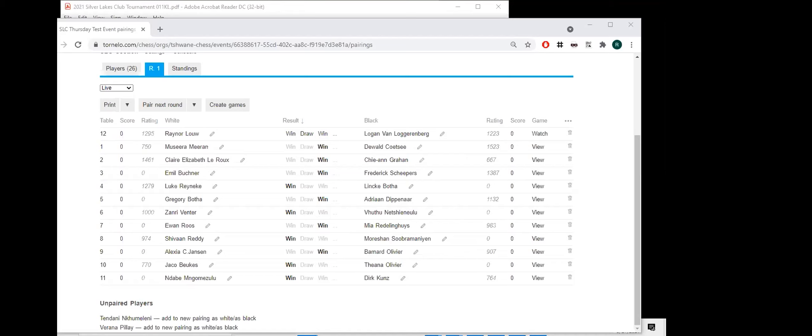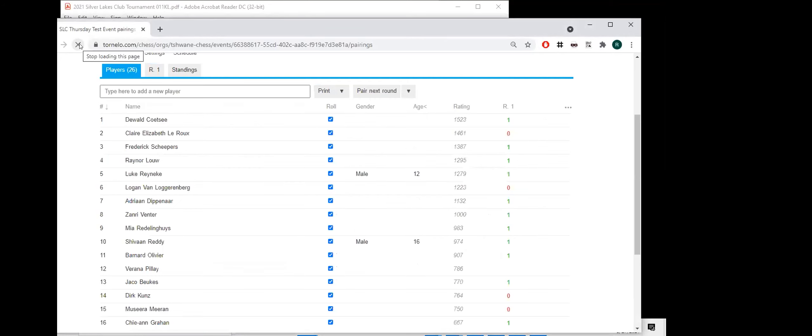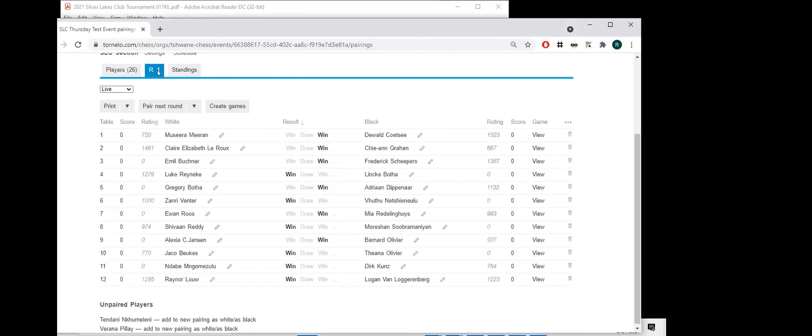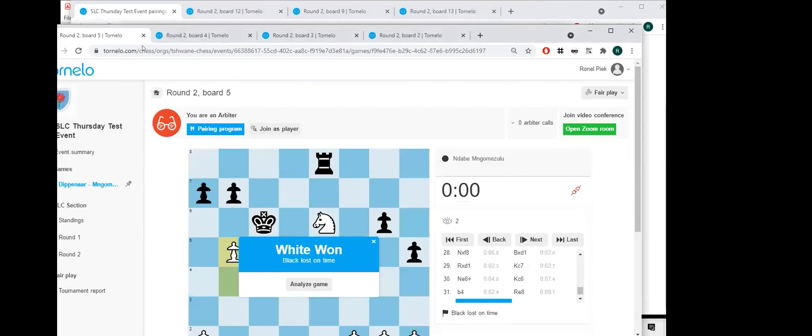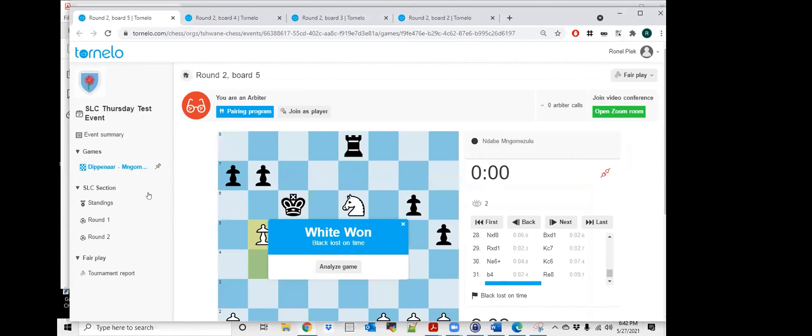So the last game is done. OK, so arbiters, if you refresh your screen now, you should see results for all games. OK, so Renee, just before you do the draw, I just want to speak to the players quickly. And maybe if there are parents around.